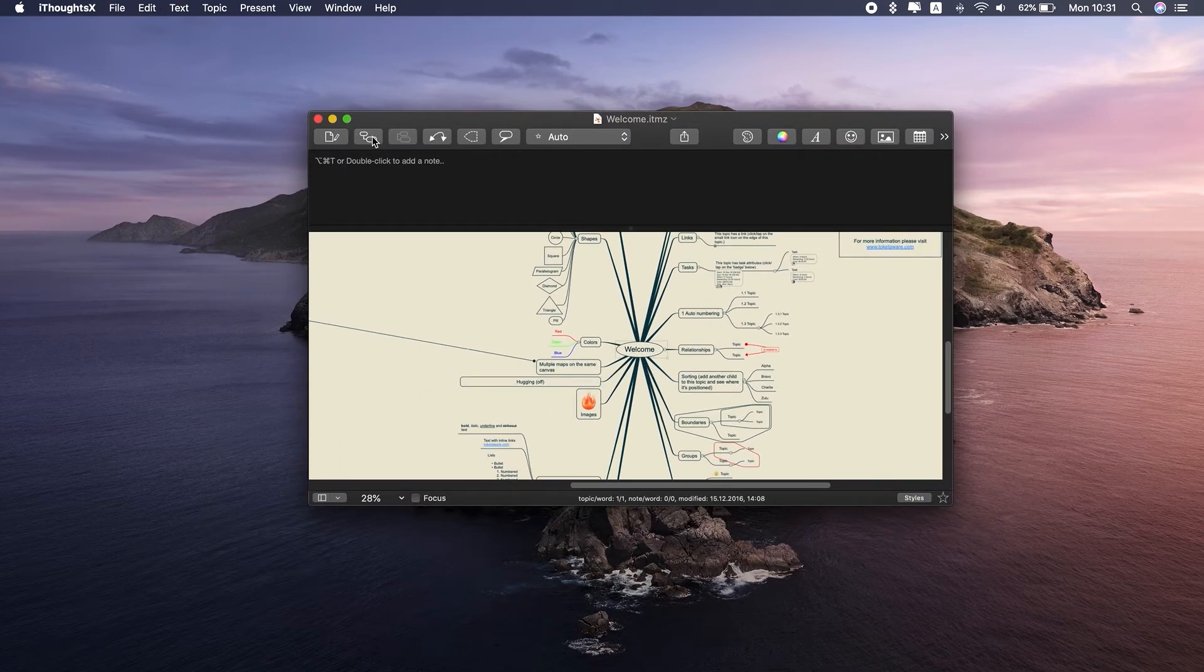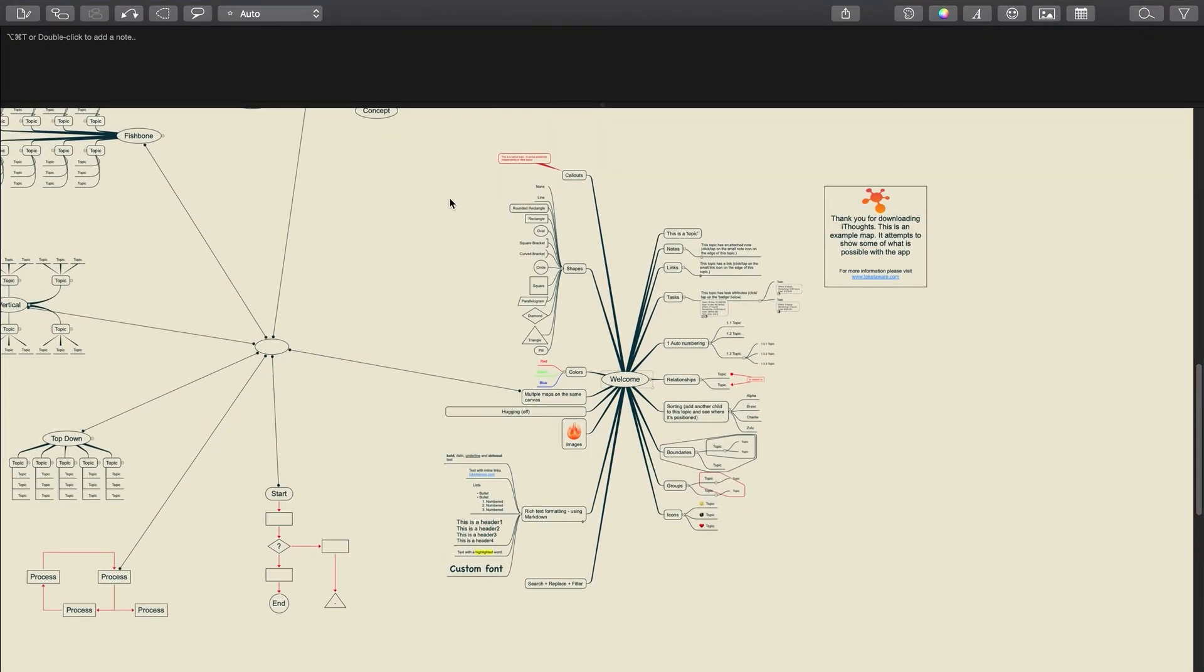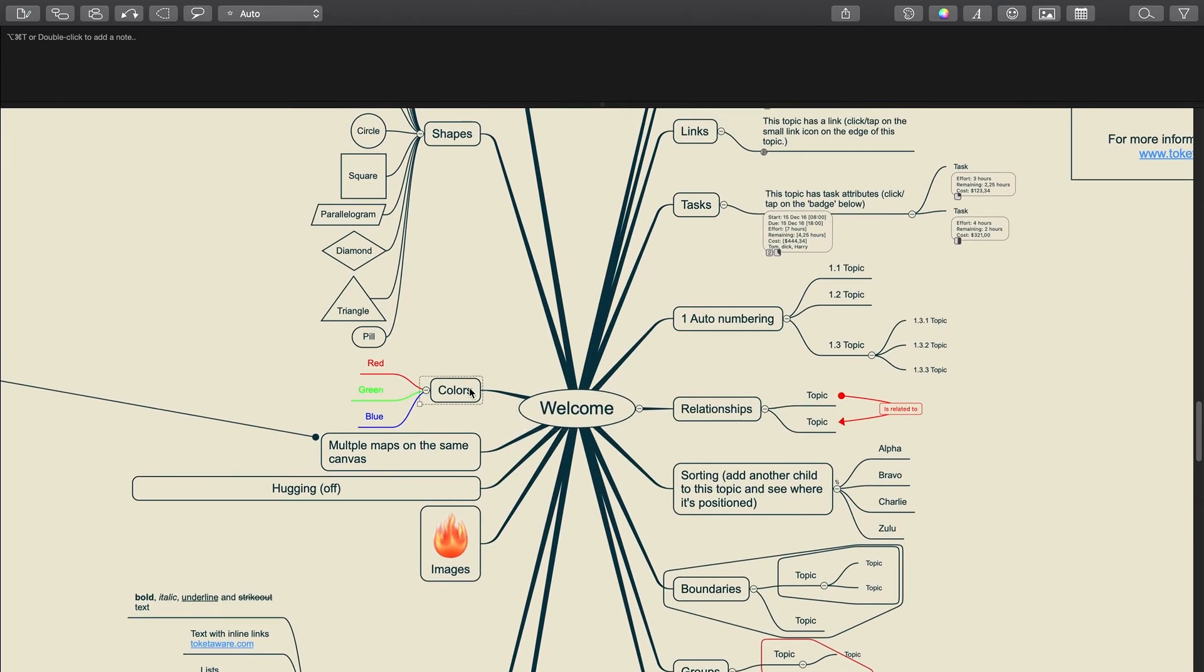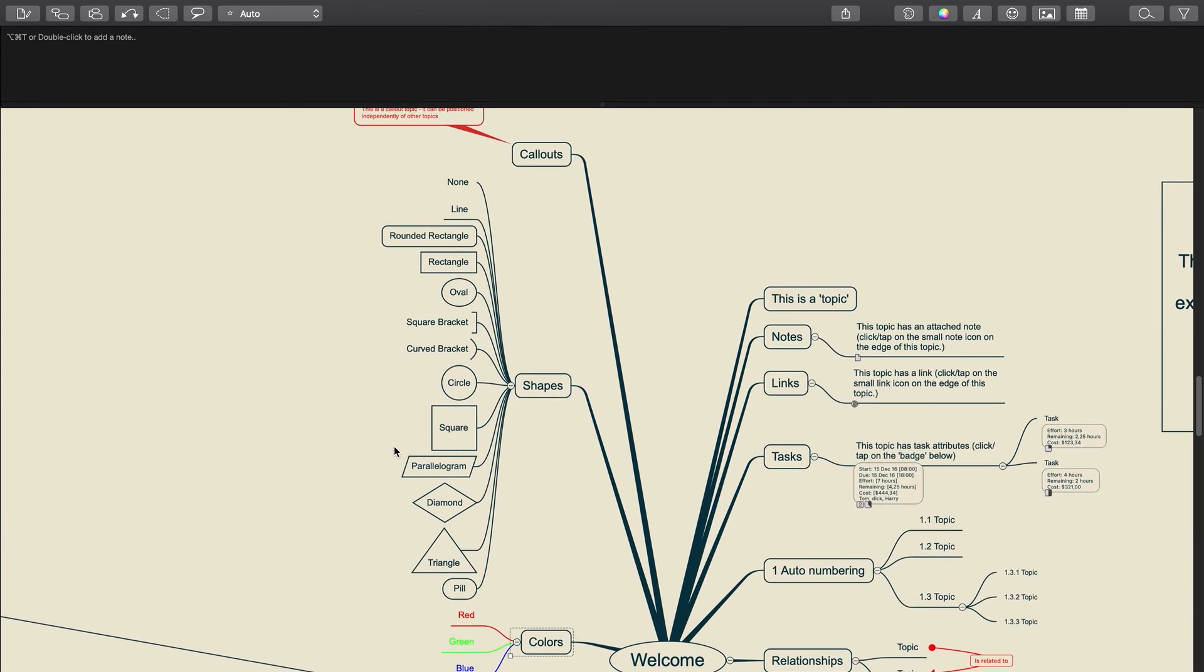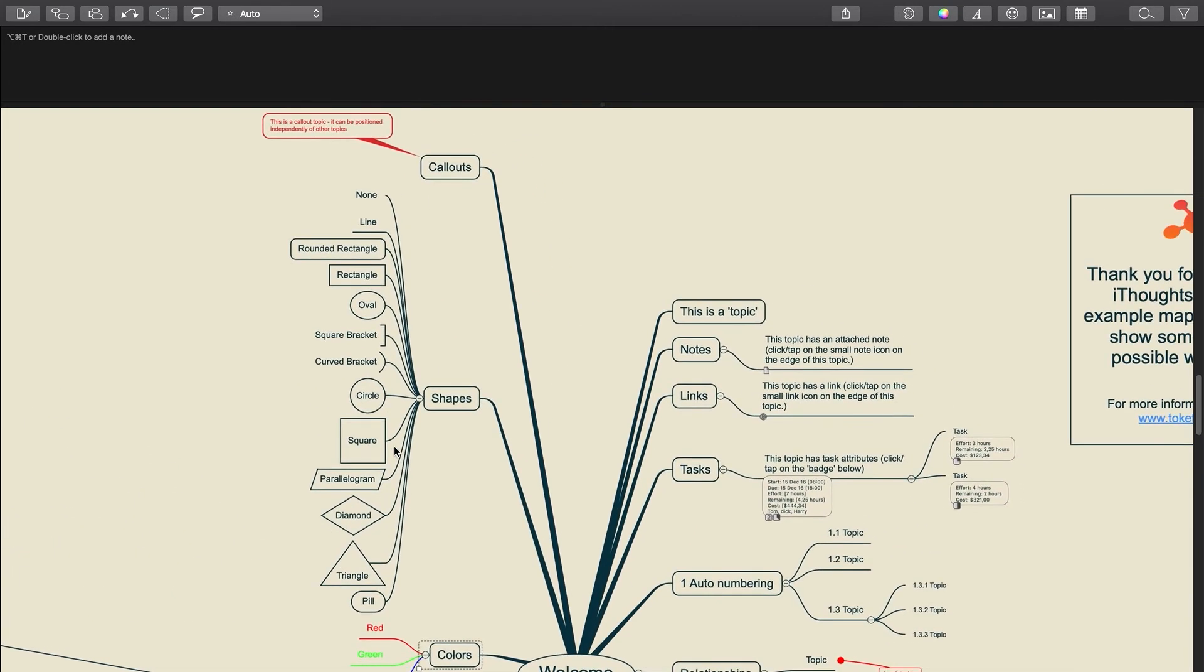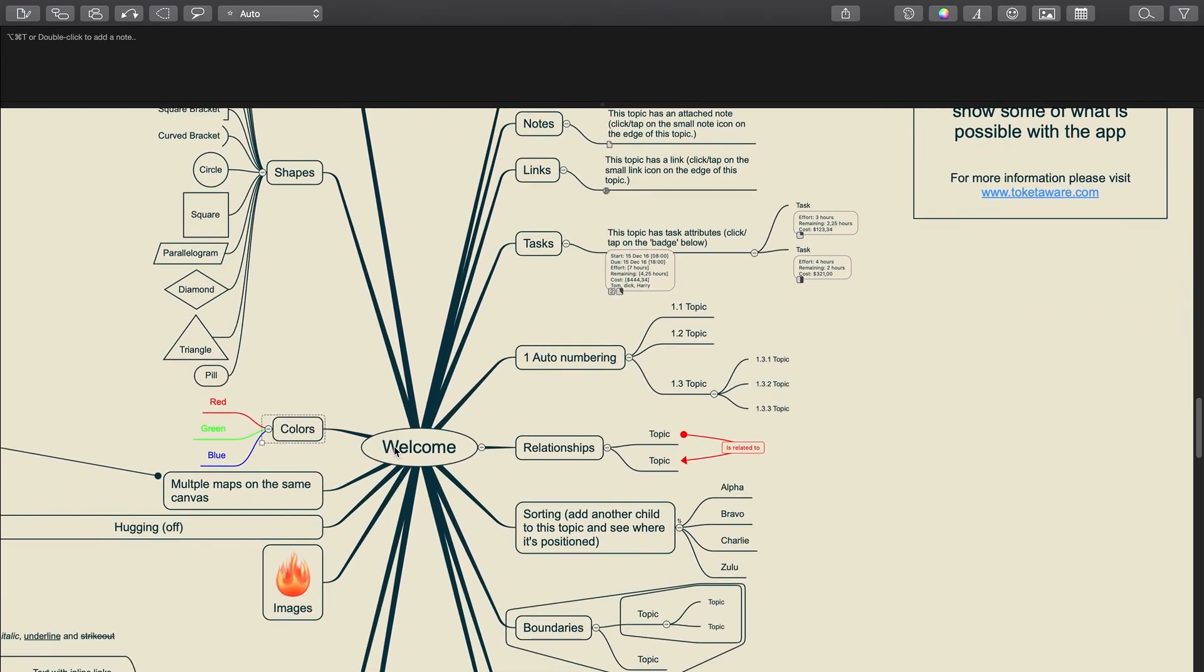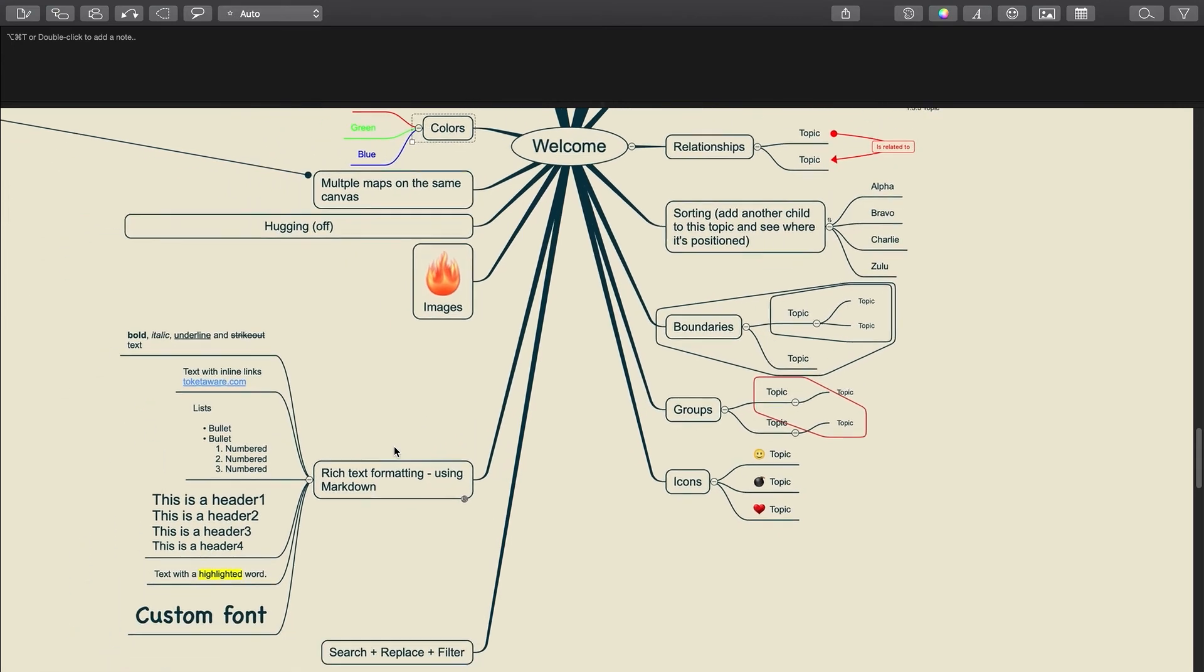Once you create a mind map, you can download it as RTF, TXT, CSV, DOCX, and tons of other file formats. You can even create a web page with a clickable mind map image if you click on the web button here. Export to PDF, Image, App Store. The list of possibilities is really huge here.